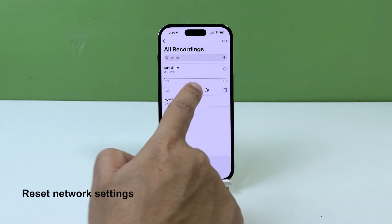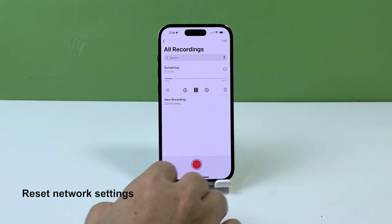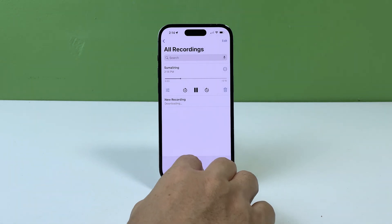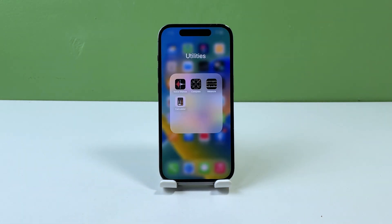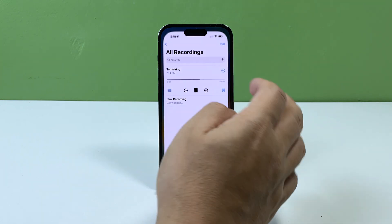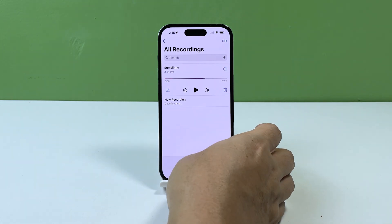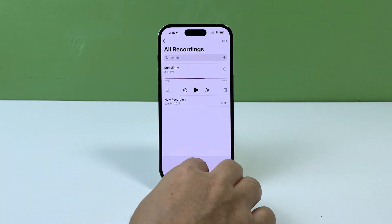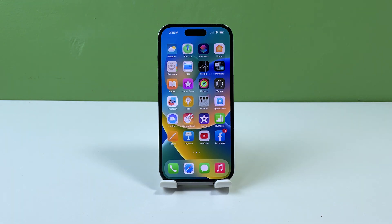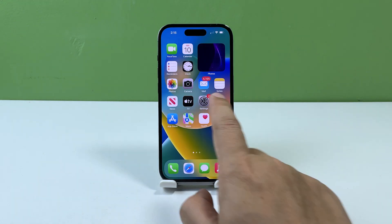Fourth solution: reset your network settings. Resetting your network settings can resolve connectivity issues on your iPhone by resetting all Wi-Fi, cellular, and VPN settings to their default state. It can also fix issues with slow internet speeds, network-related errors, and other problems related to your iPhone's connectivity.